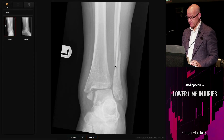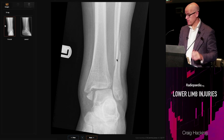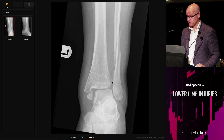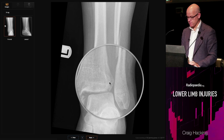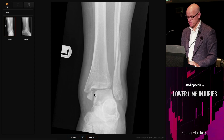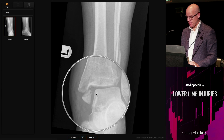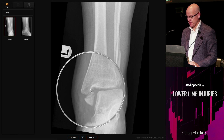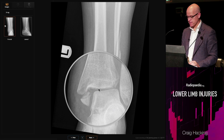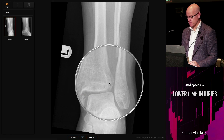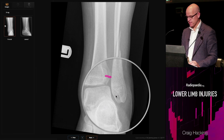Here's a Weber C with a spiral fracture of the fibula above the syndesmosis. There's definite widening of the syndesmosis. The medial malleolus is fractured and displaced in the medial direction. The talus is shifted a little bit laterally, and there's widening of the talocrural joint space medially — it should be about the same width throughout — as well as widening of the syndesmosis.